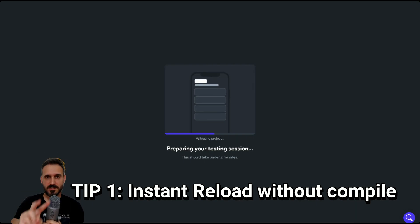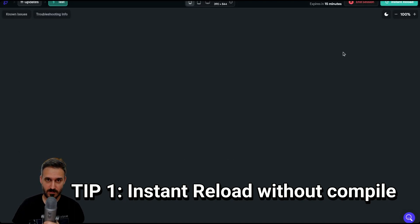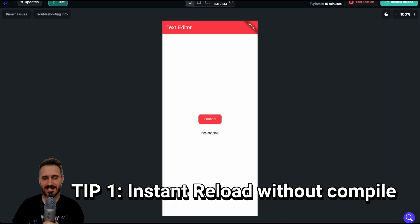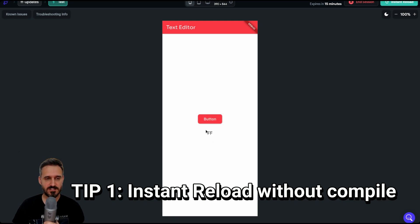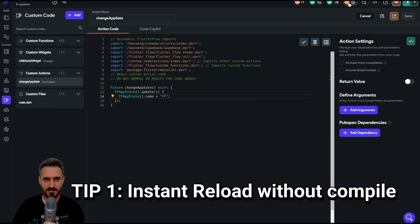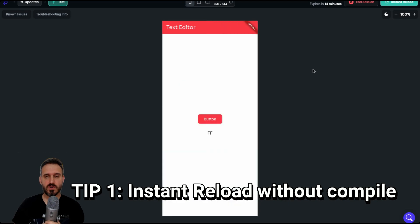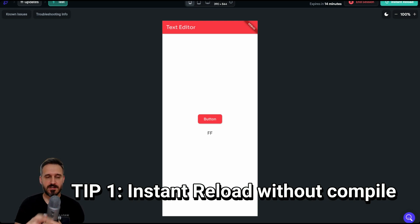Very important thing — this is actually tip number two inside tip number one. I always double-click instant reload. When you see this screen, I always double-click instant reload. The reason is that sometimes when you click only once, you don't actually get the change. So now if I click, you can see it working — it shows 'ff'. Just ignore the warning that says your code needs to compile. Even though it's not green, it is actually working. You don't have to compile to instant reload.